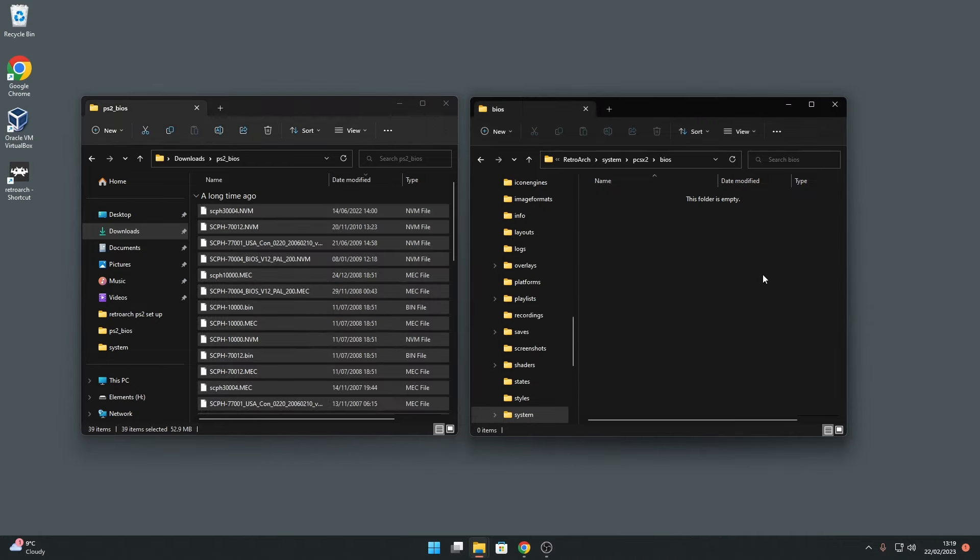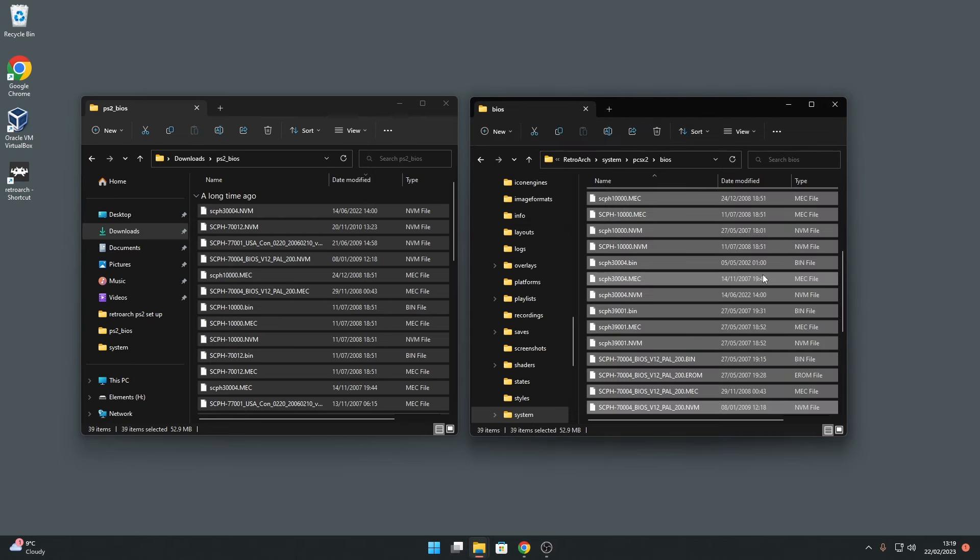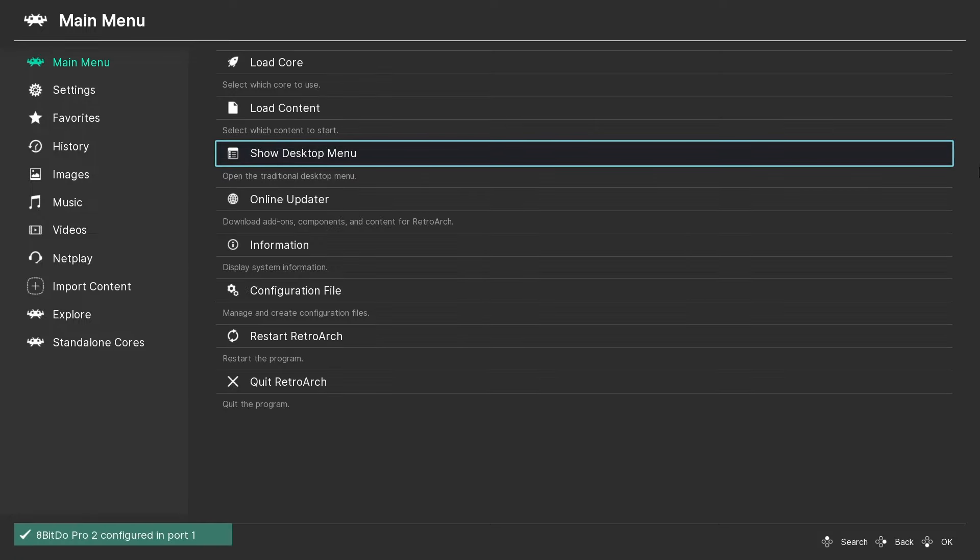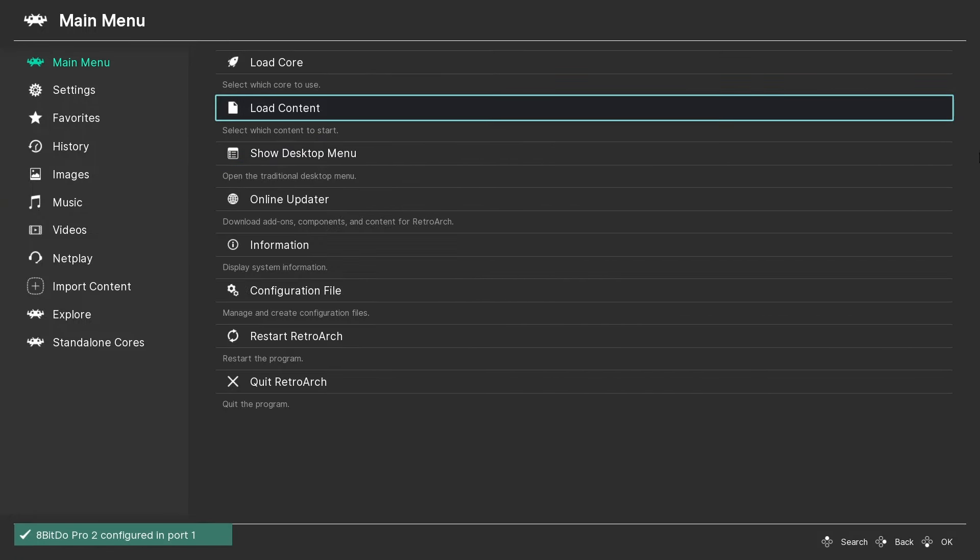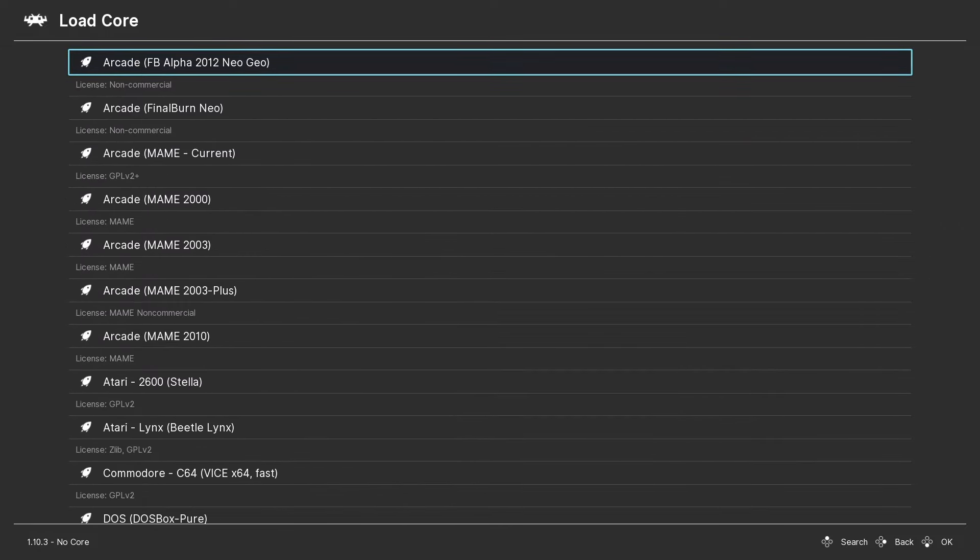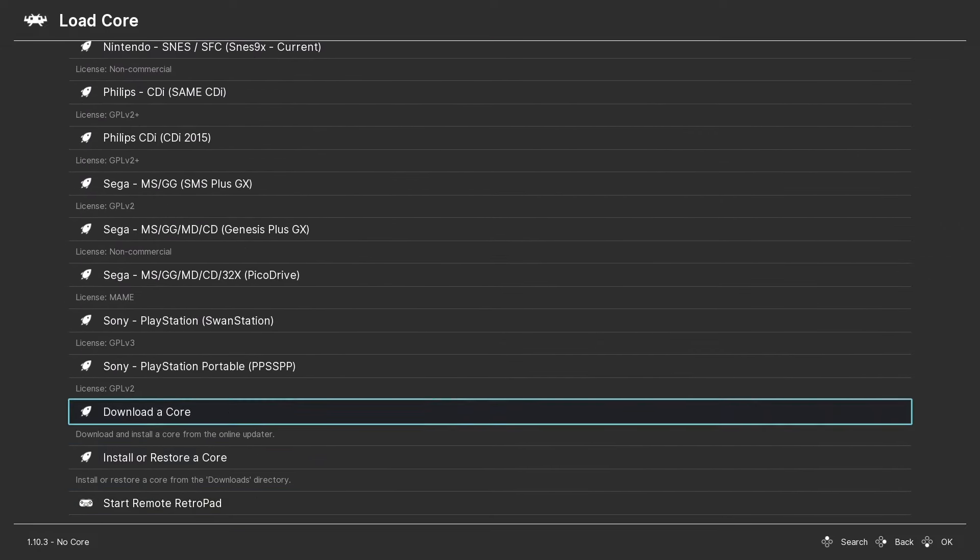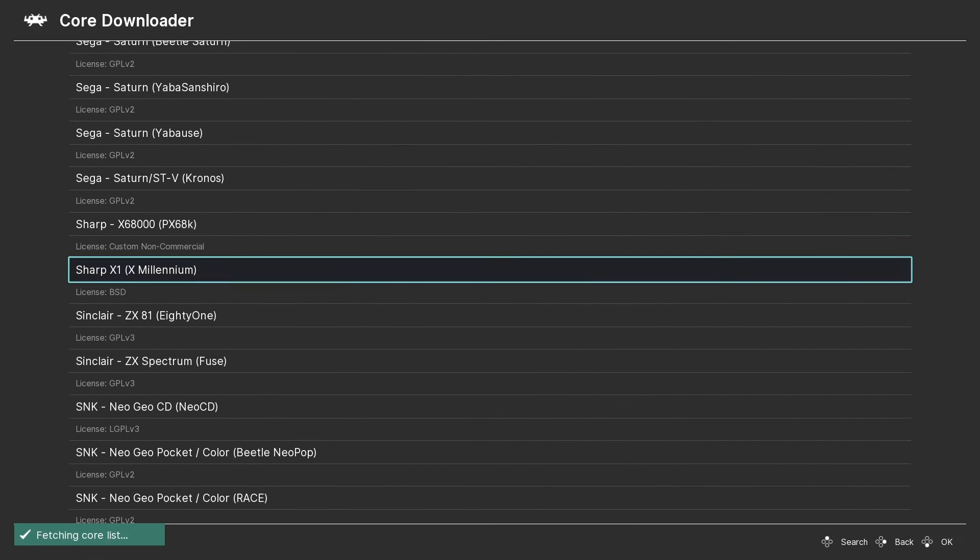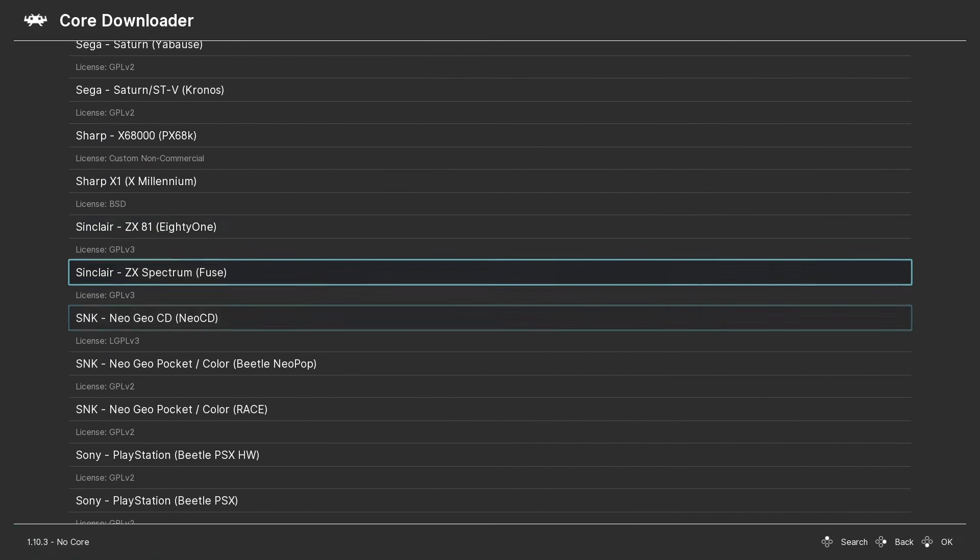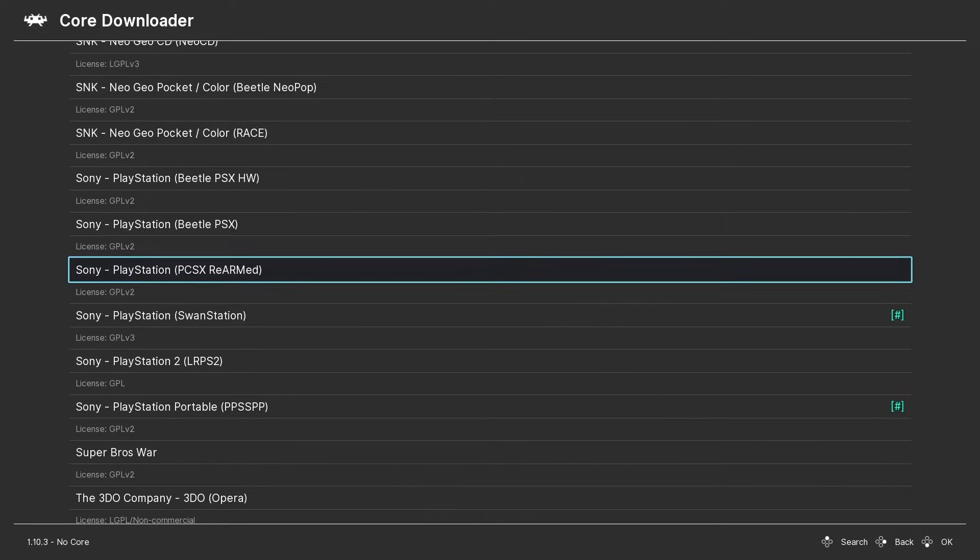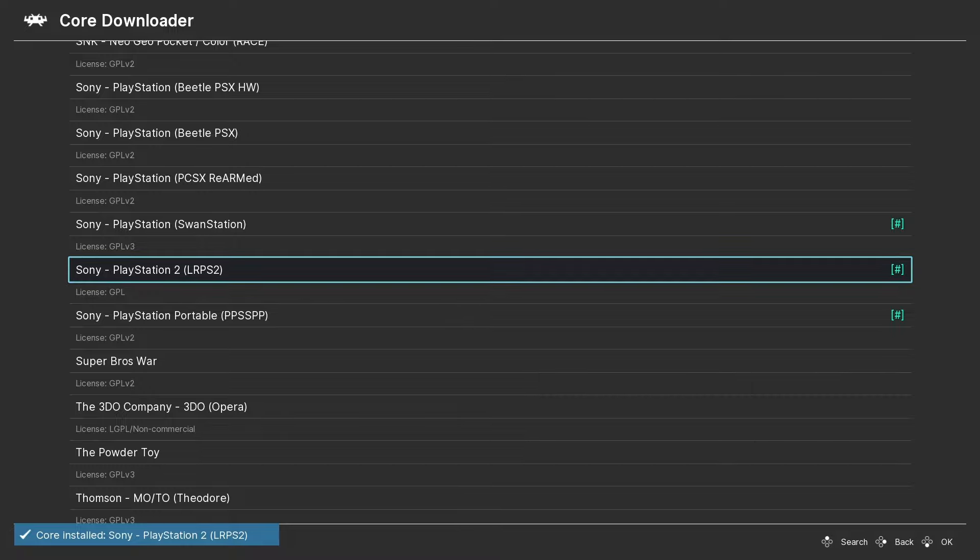The next step is to download the LRPS2 core in RetroArch. This was previously known as the PCSX2 core. So once you have RetroArch open, select load core. You'll then need to select download a core. Next, scroll down the core downloader menu until you get to Sony PlayStation 2 LRPS2. Select this and the core will begin to download and install automatically.